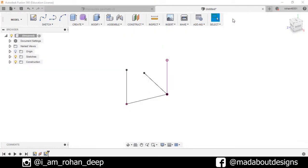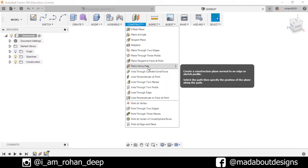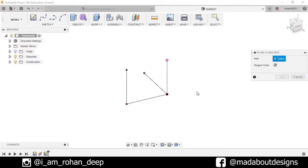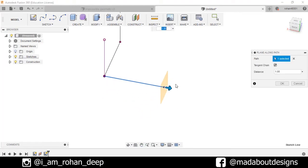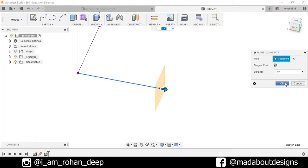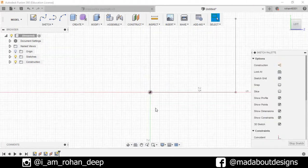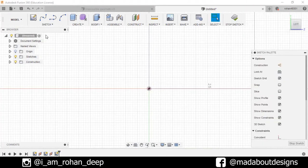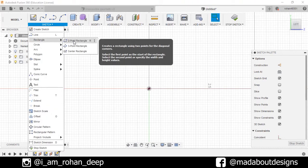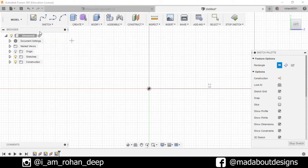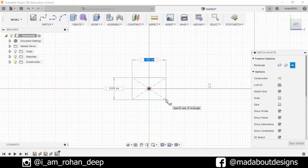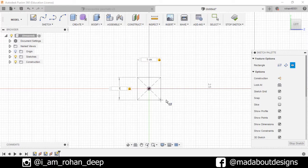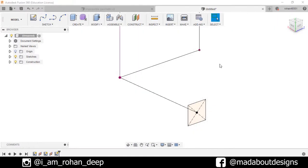Now stop sketch again. Go to construct and select plane along the path. Select this path and drag the construction plane to the end and press ok. Now select this construction plane again and create sketch. Draw a rectangle - the center point rectangle - and select the dimension as one by one. Press ok.